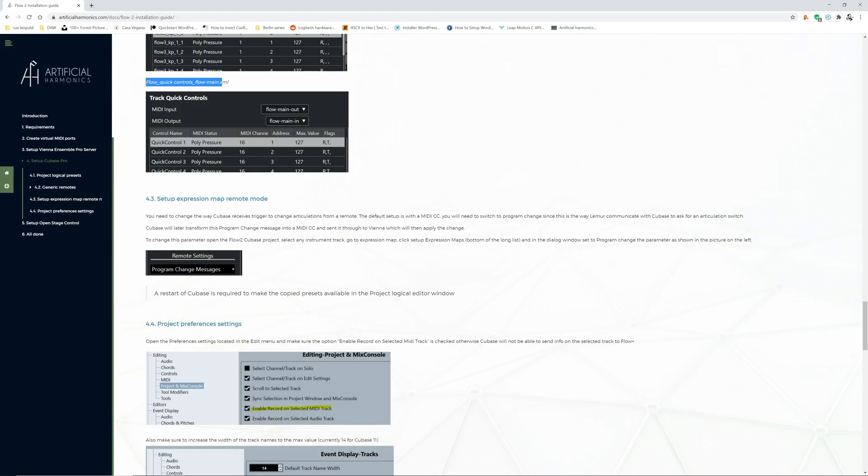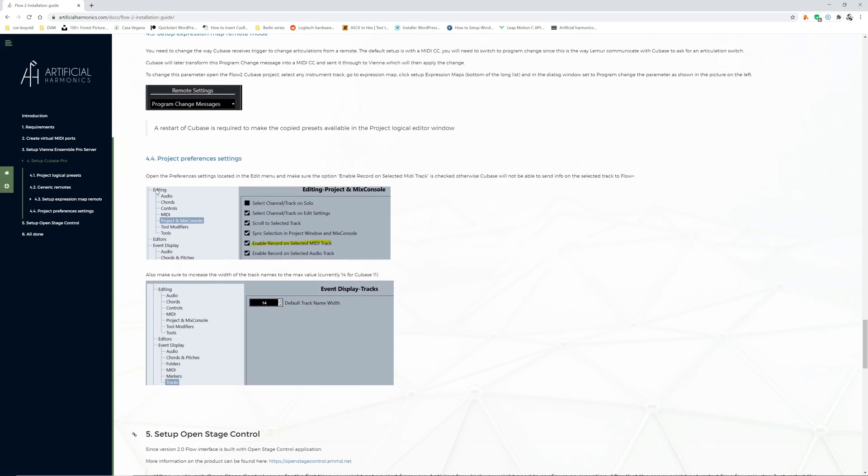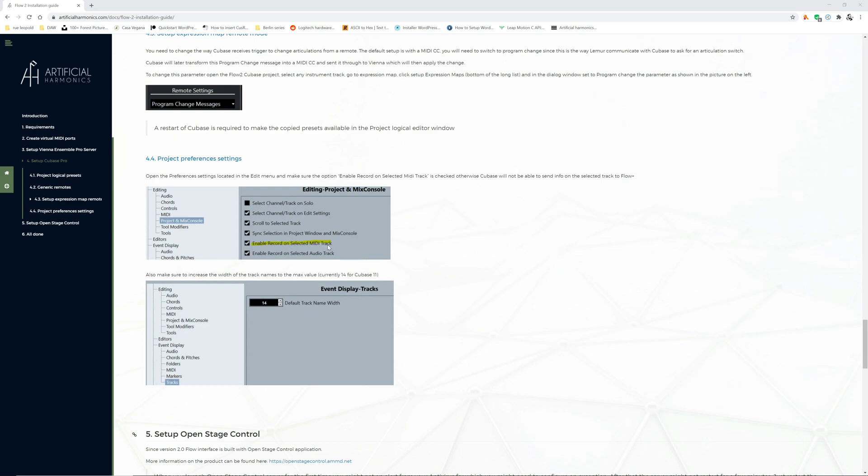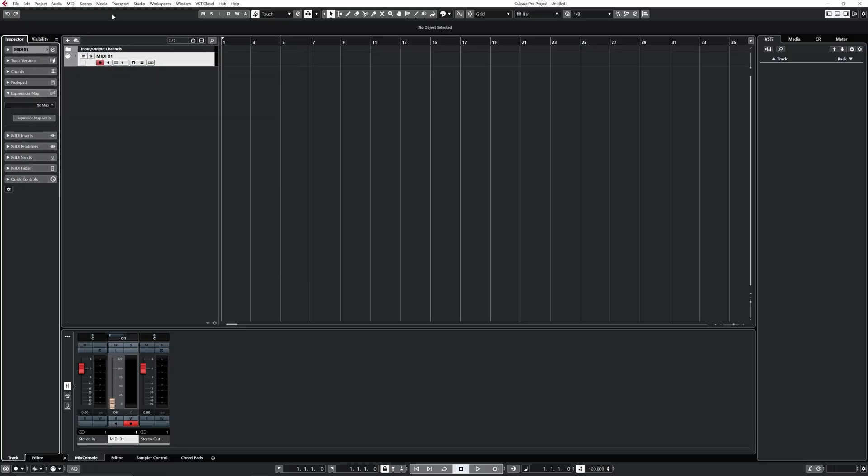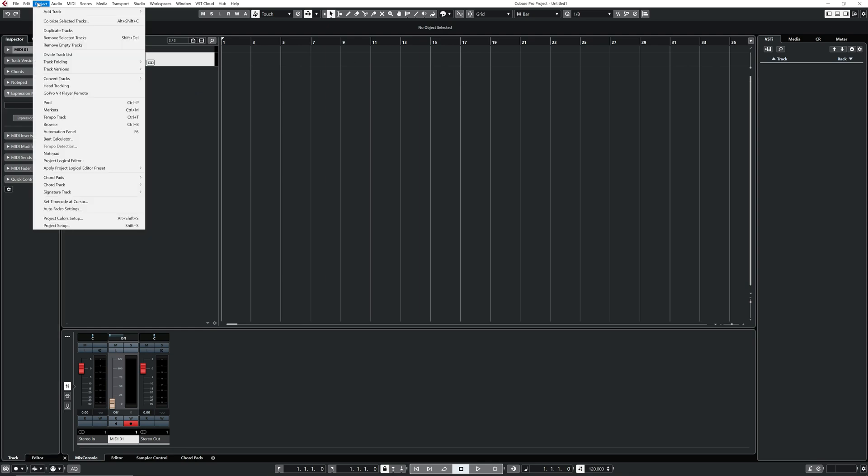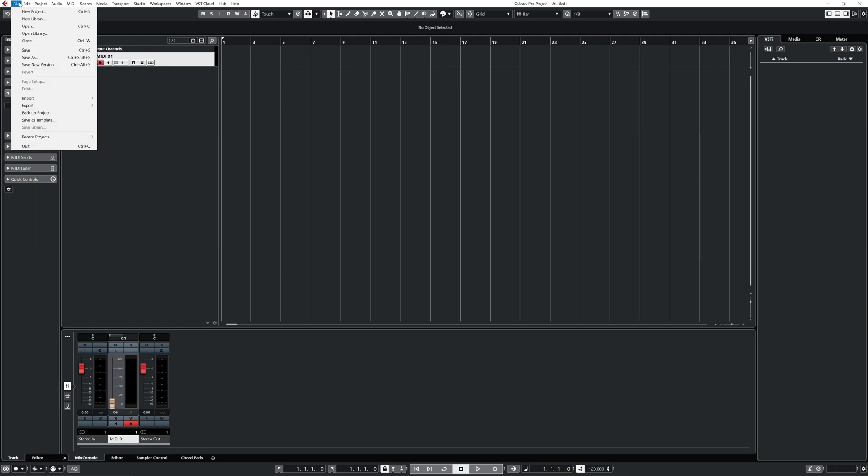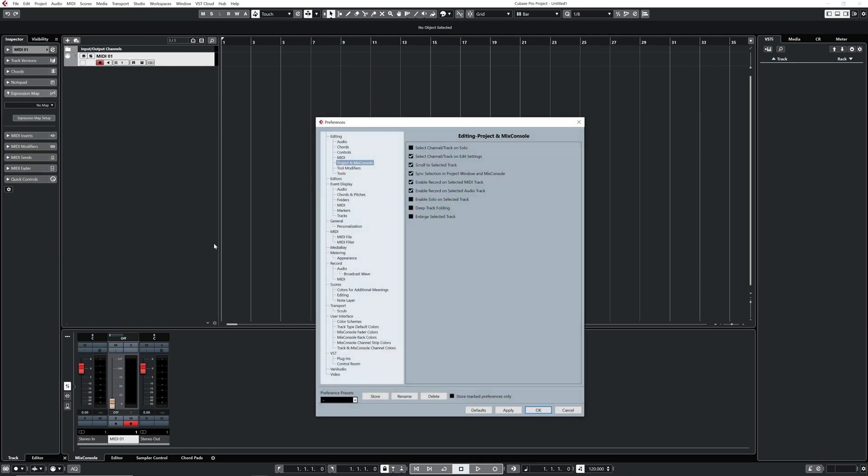Next is about some configuration that you have to do in Cubase. That's one, it's really key. I'm going to show you where it is. You just go to Edit, Preferences, and then you go inside Project and Mix Console. Make sure that enable record on selected MIDI track is enabled. Otherwise, there will be no communication between Cubase and Flow Plus.